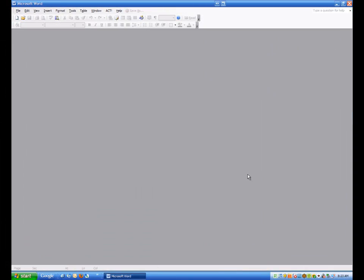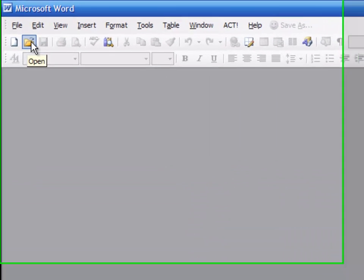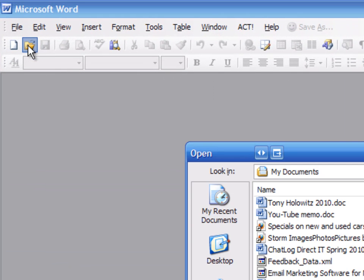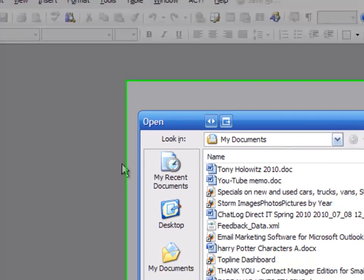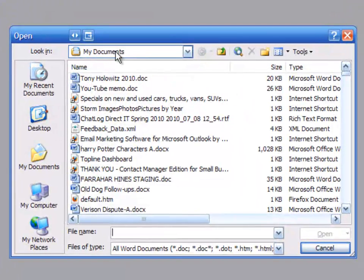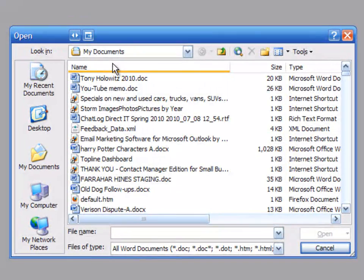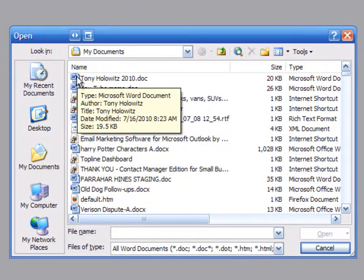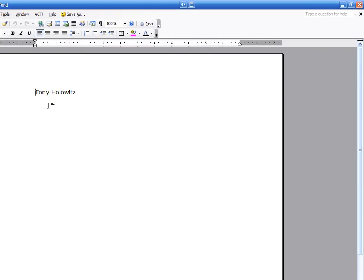I have just saved that document and at the same time closed it. If I want to open that document, I can come up here to this little folder. I can click on open. And by default, when you save things in Microsoft Word, Excel, PowerPoint, they are saved in a folder called My Documents. And here is the Tony Holowitz document that I just typed my name in and saved. I'm going to double click on this, and you're going to see it will open up my document.